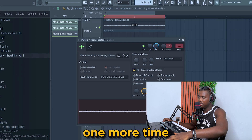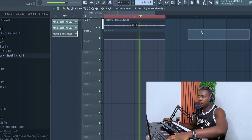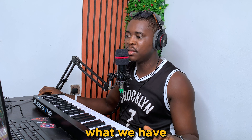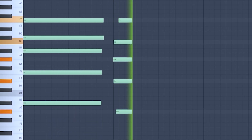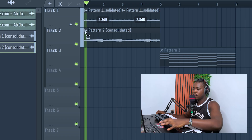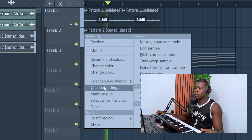Let's take it up one more time. Let's add the chord progression underneath what we have already.